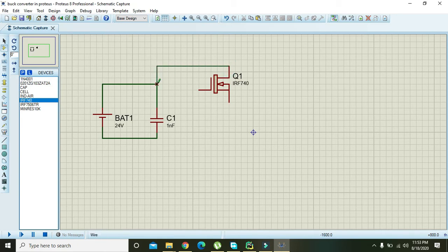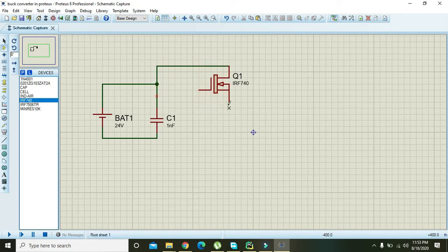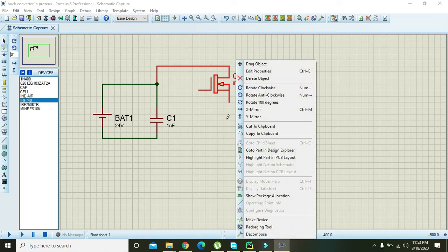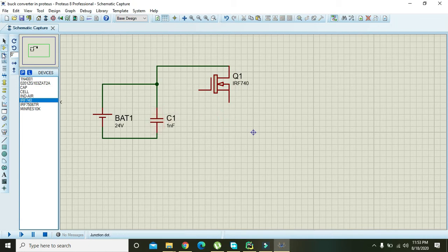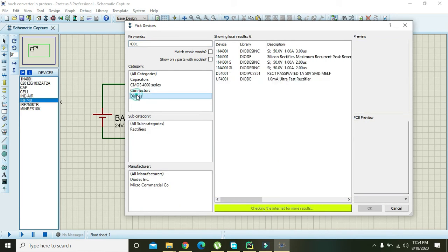Connect the upper terminal of the FET to the capacitor and the lower one to the diode. But first we will take one diode, so the 4001.